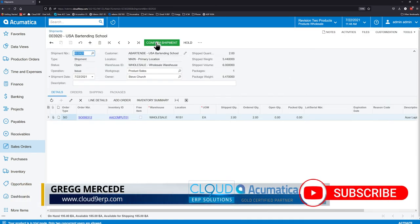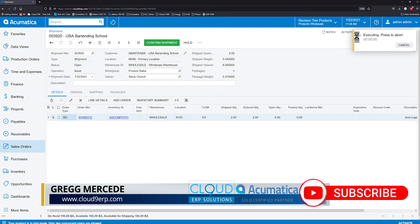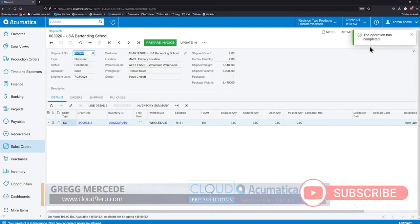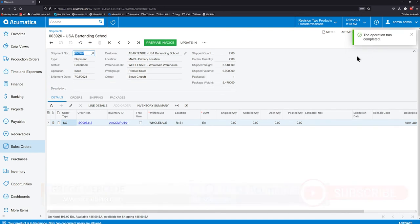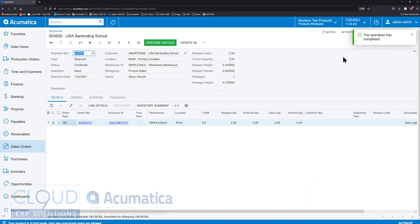And moving ahead, if we click confirm shipment, again, you'll see this process bar showing what's been done and the net result of it. In this case, the operation was completed.